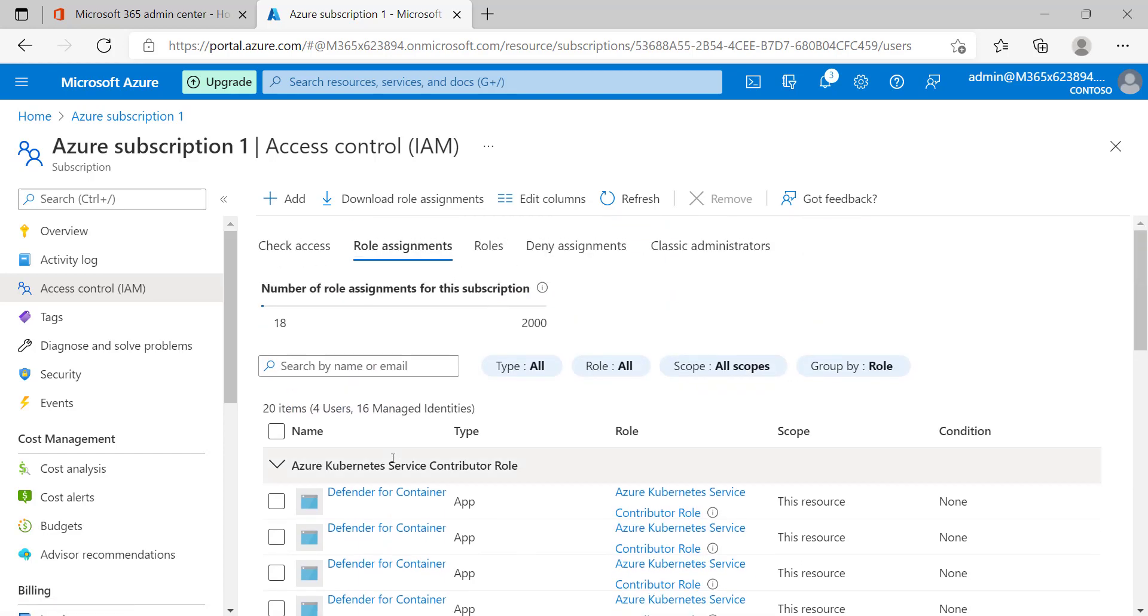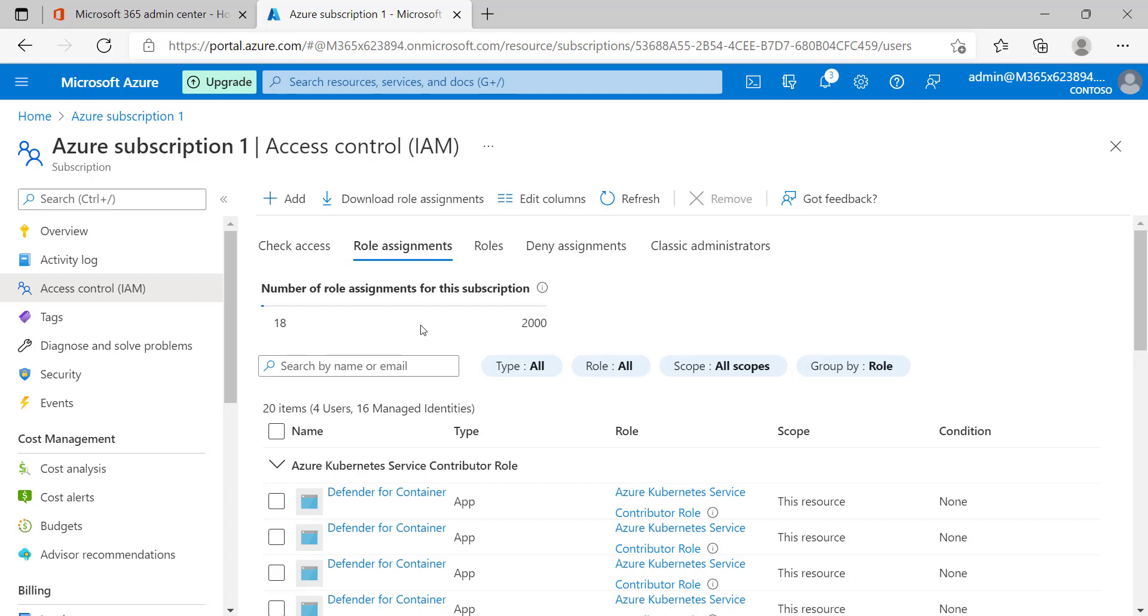However, there are many other features that we can make use of within this particular section, such as denying assignment or working with classic administrators. This pertains to that alert that we got. There is another important feature we can deal with when working with Microsoft Defender for Cloud, and that is the ability to add on-prem devices and leverage all the features within Microsoft Defender for Cloud on those devices. In the coming nugget, we're going to look at how we can achieve that. For now, my friend, I hope this has been informative for you, and I'd like to thank you for viewing.